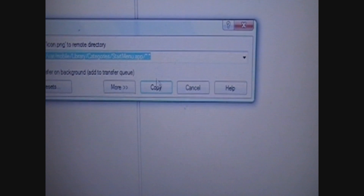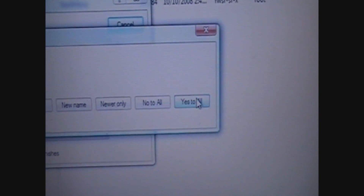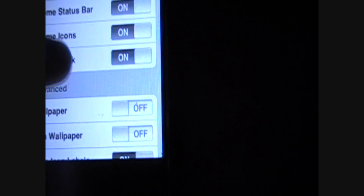And copy it. It's going to ask if you want to replace it — say yes to all. Now, down here, restart this again.